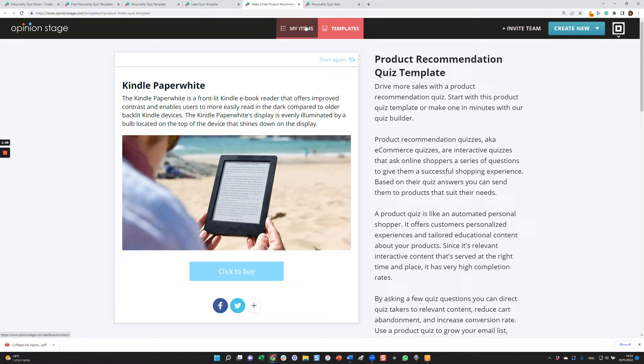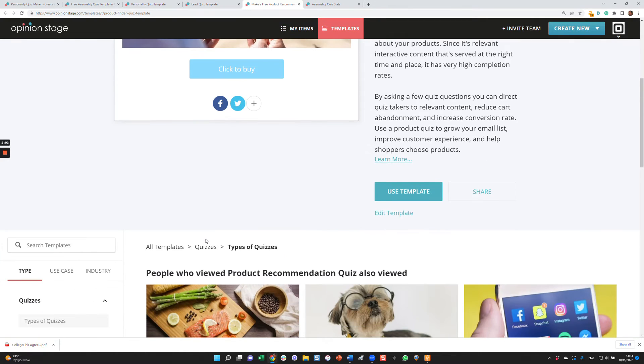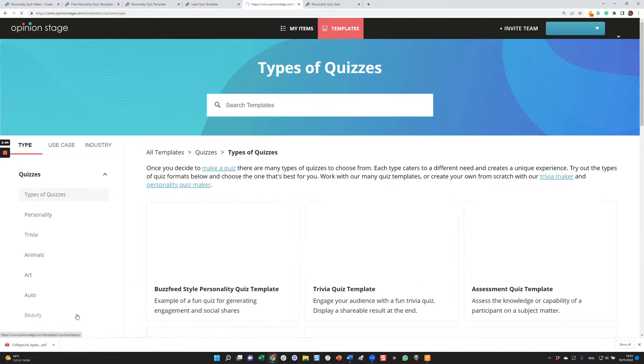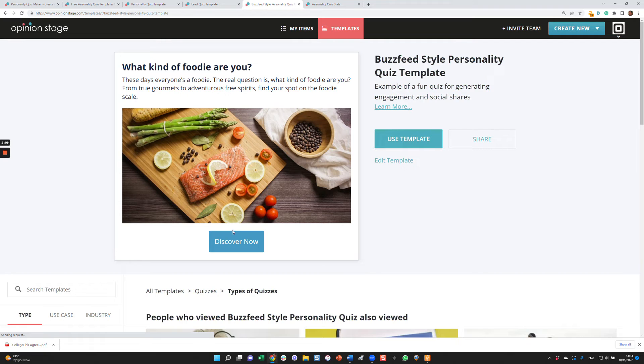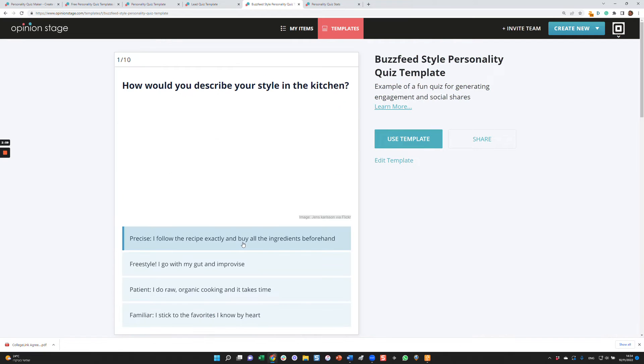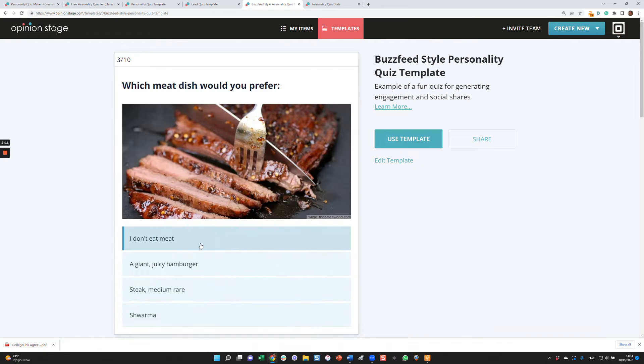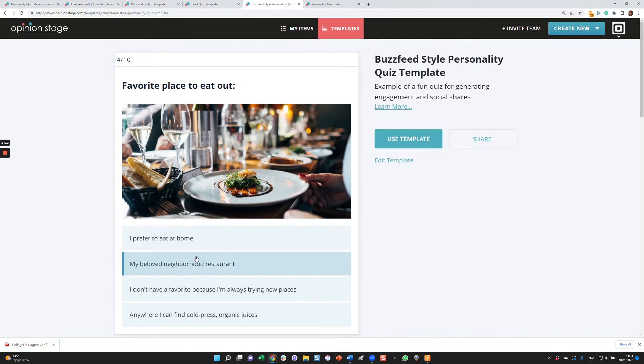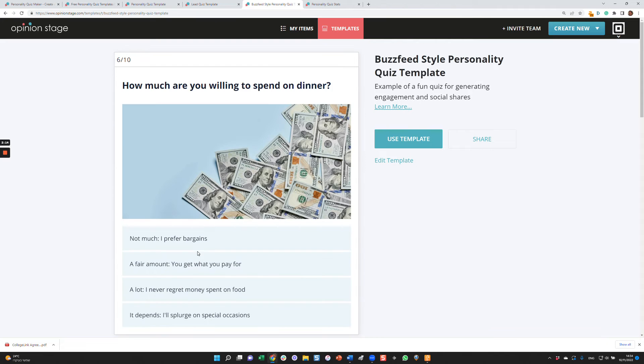Okay, so what we did now is saw a few examples. Now, let's say I like this template. This is a BuzzFeed style personality quiz template. And I kind of scroll through it. And I say, oh, I like it. So what you can do is you can click use template.